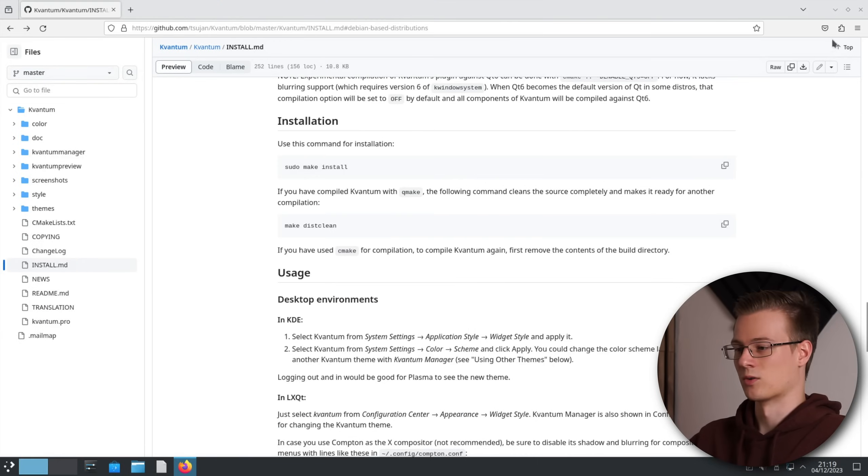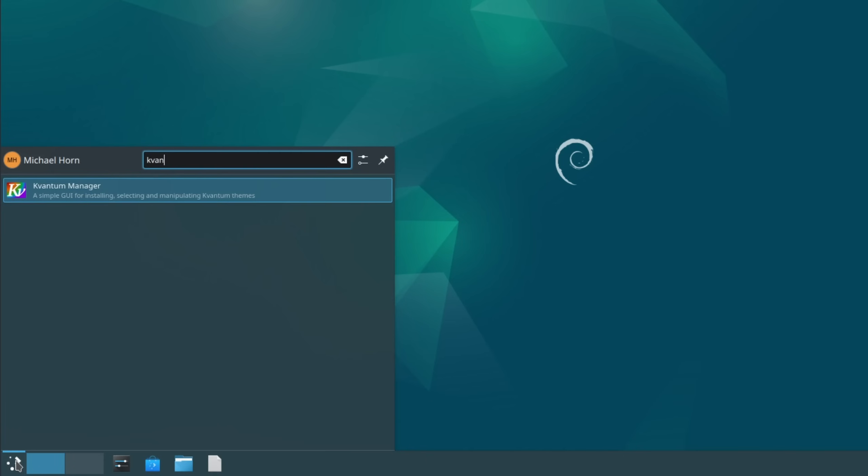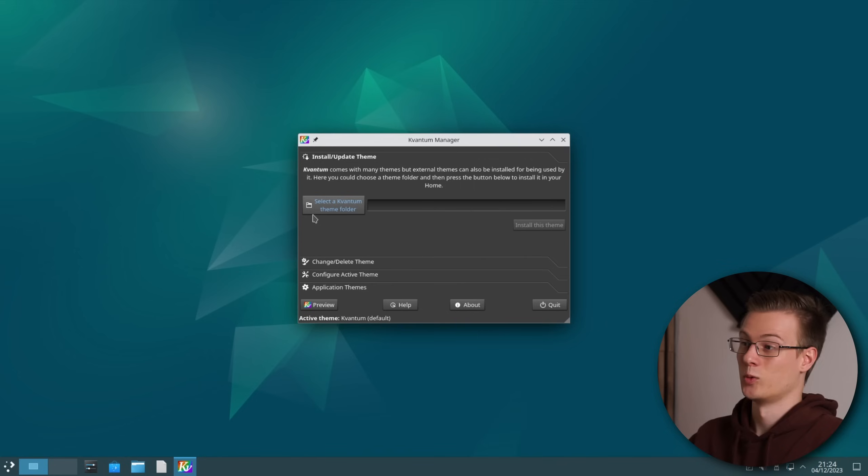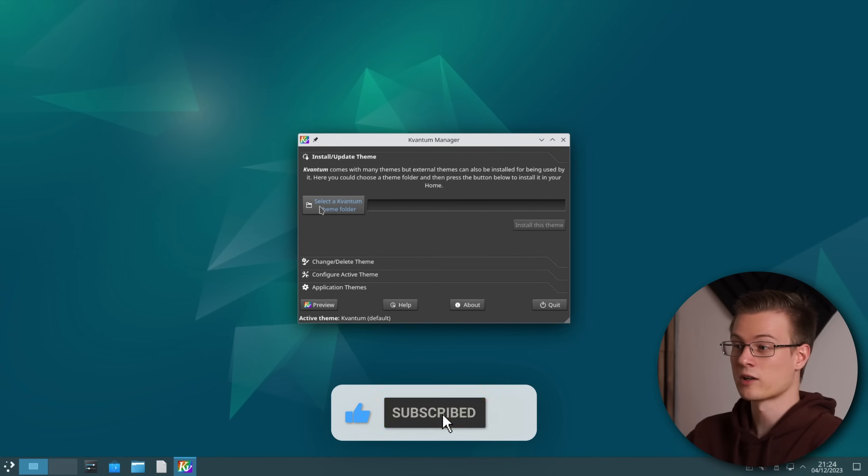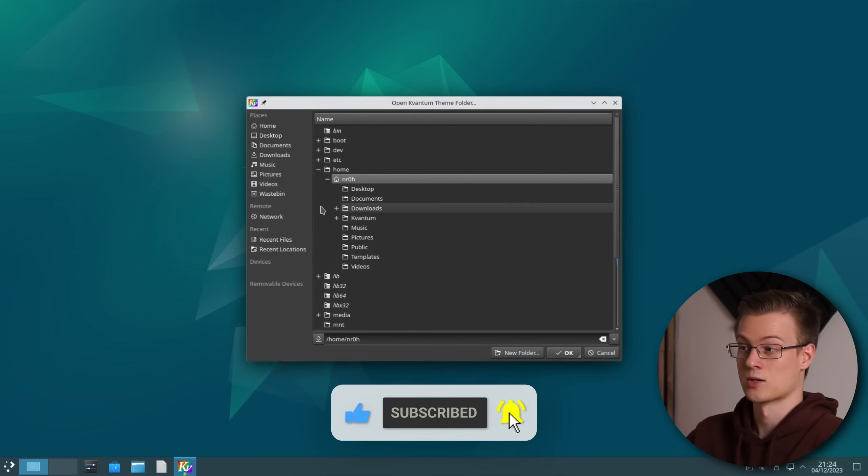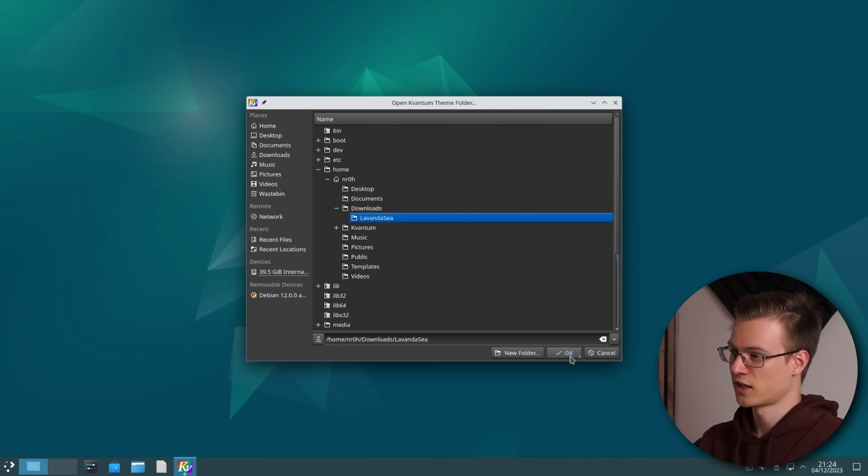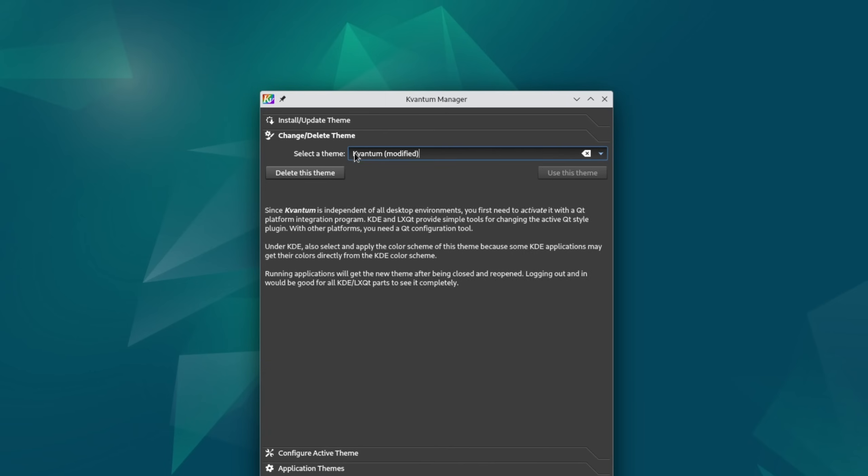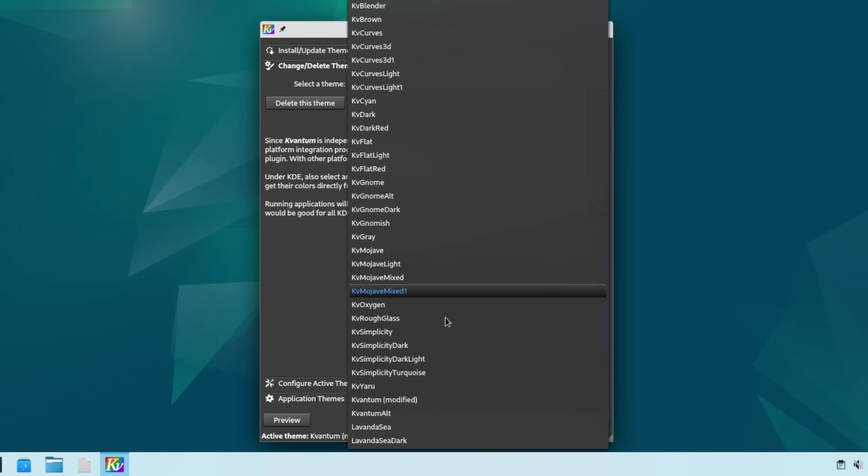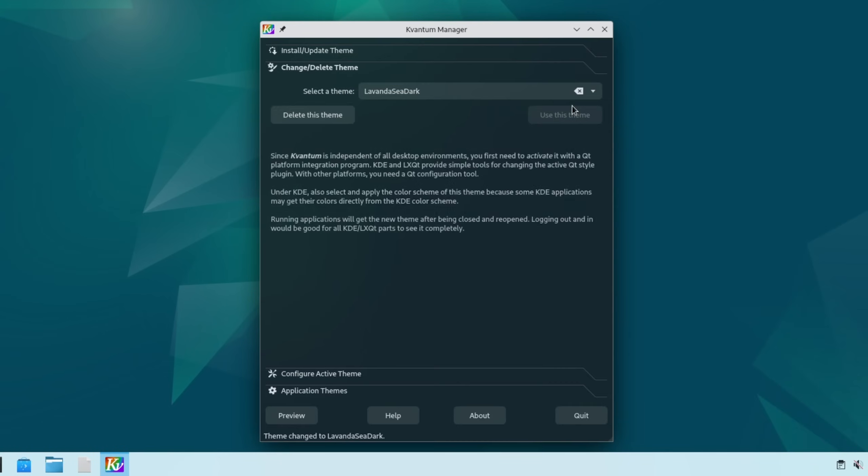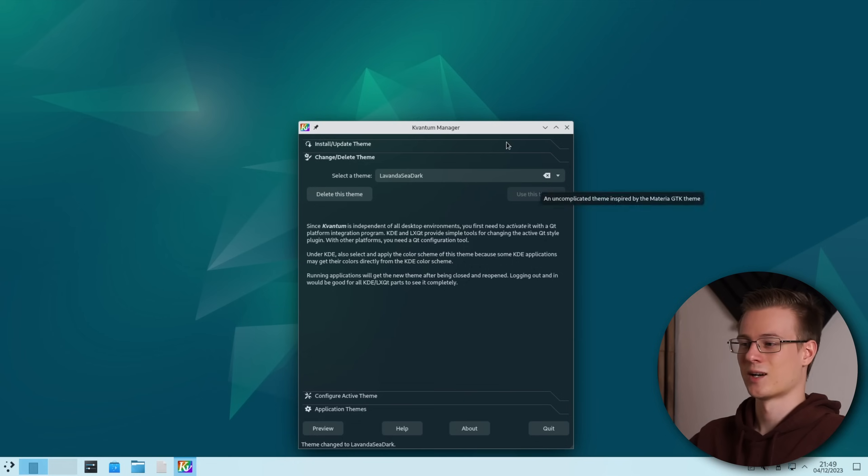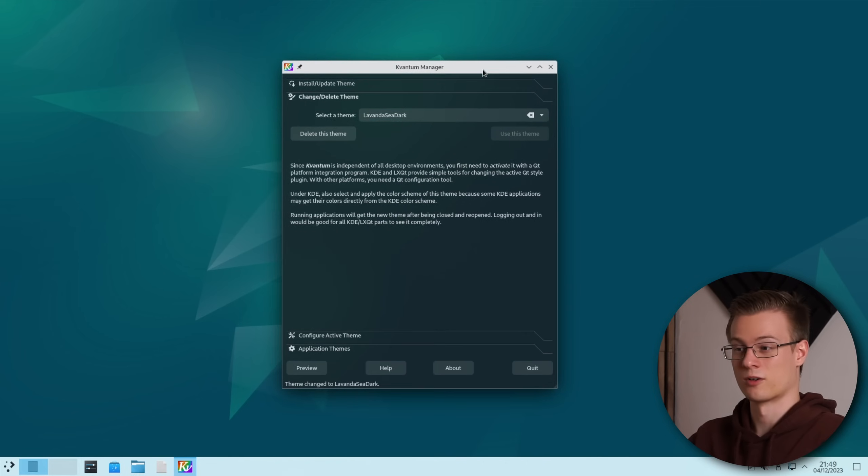So let's close our terminal and browser and open up the manager. We first need to select the extracted Kvantum theme from earlier so let's open up the browser, expand downloads and click on Lavanda C. Select it with OK and install this theme. Under change/delete theme we now need to select Lavanda C Dark and click on use this theme and suddenly everything starts to look a lot more modern.